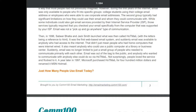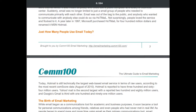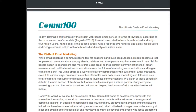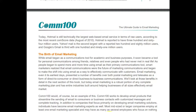People loved the service and flocked to it. A year later in 1997, Microsoft purchased Hotmail for $400 million and renamed it MSN Hotmail. As of August 2010, Hotmail reported 364 million users, Yahoo Mail was second with 280 million users, and Gmail was third with 191 million users.